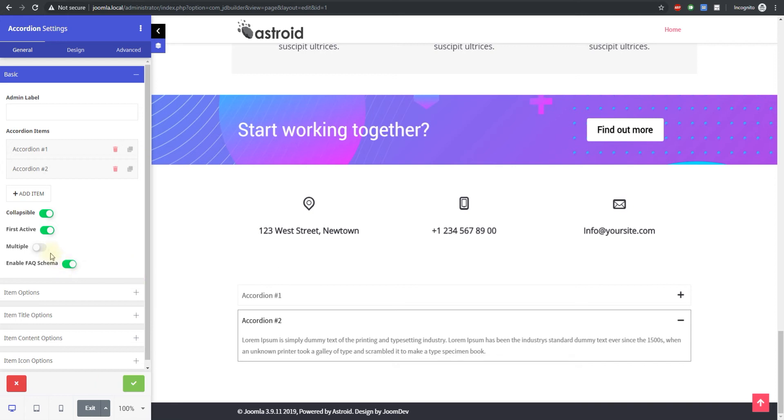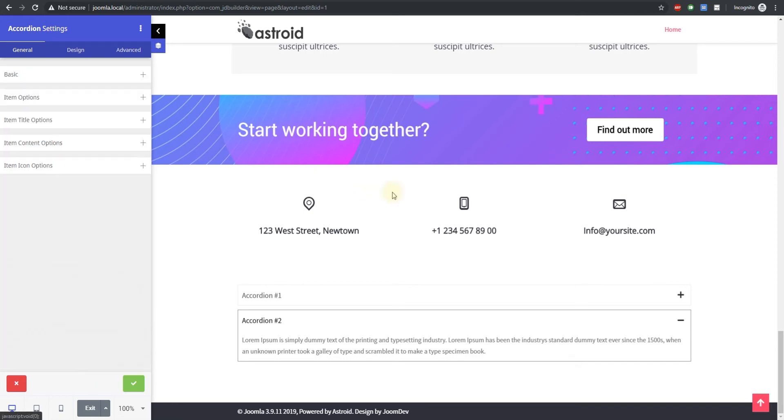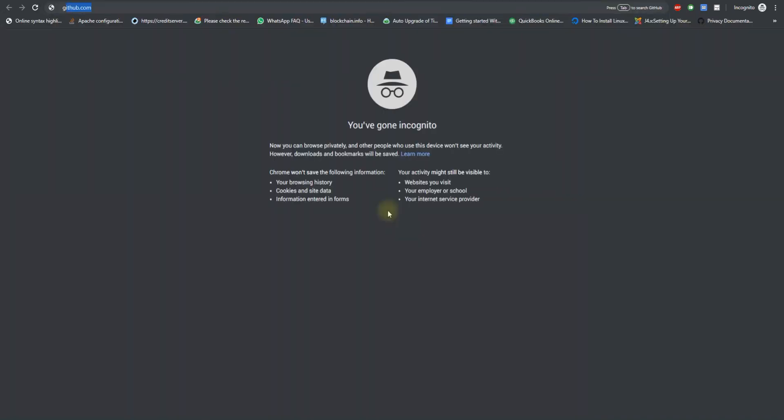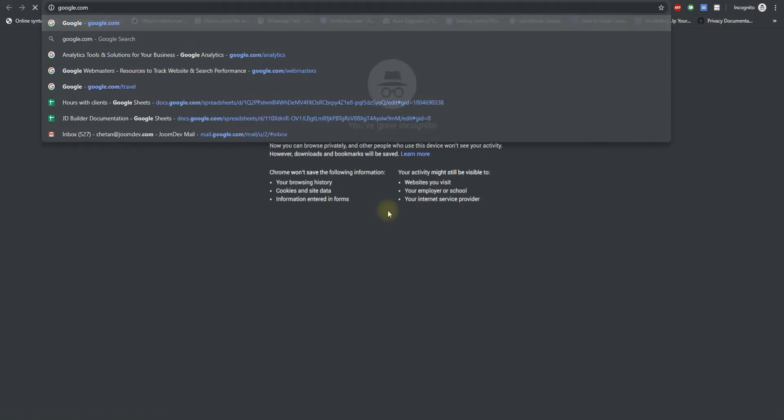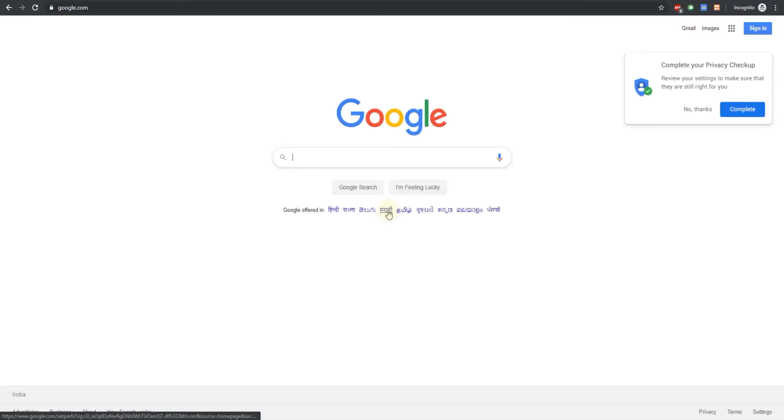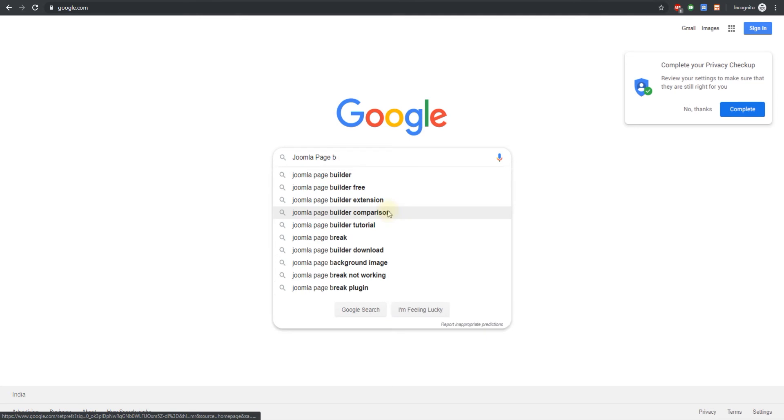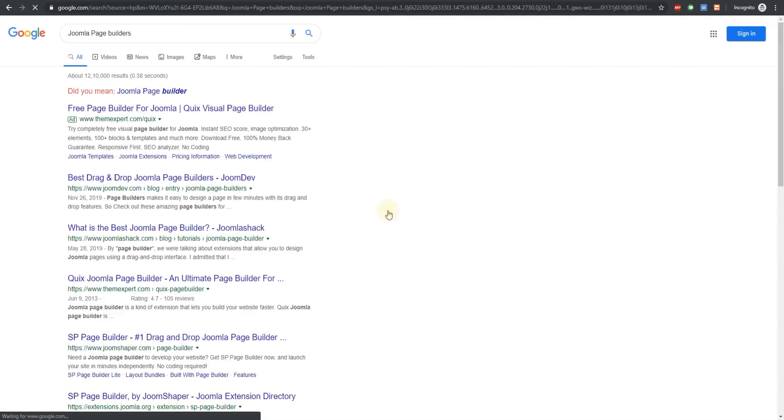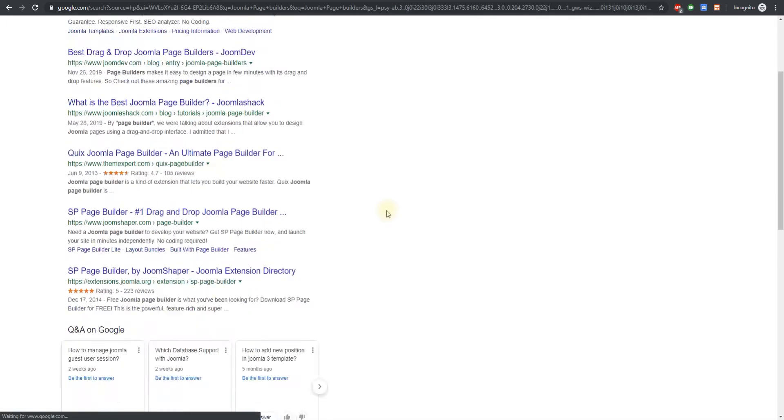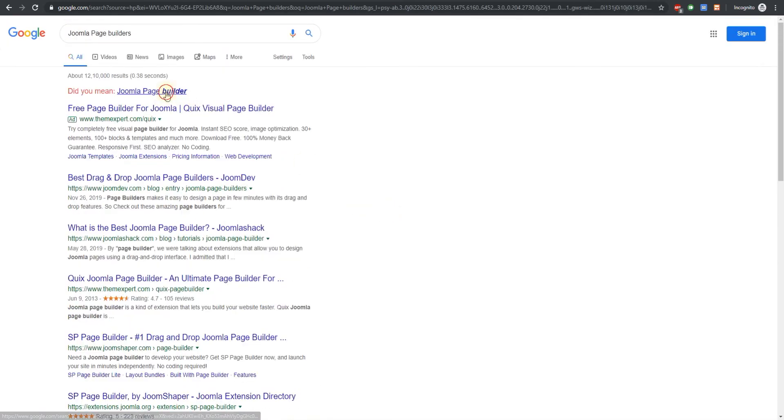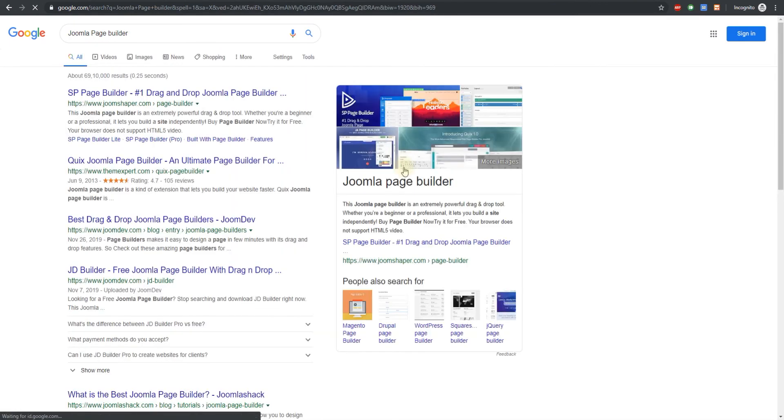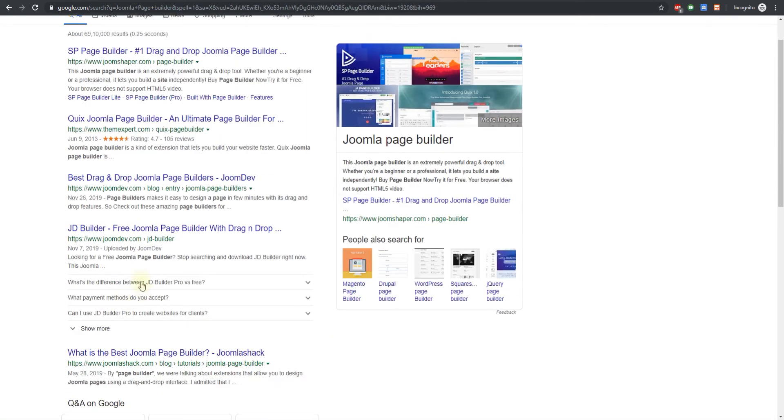We created our website using this. So I'll go to Google and search for Joomla page builders and builder singular and you can see this is our page.